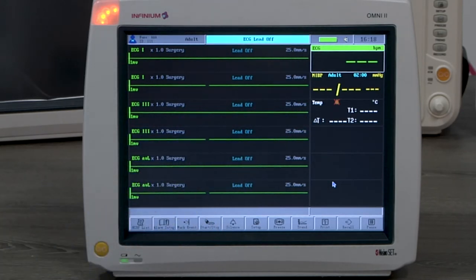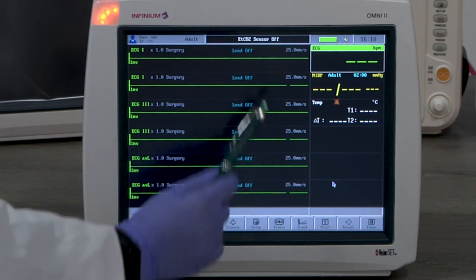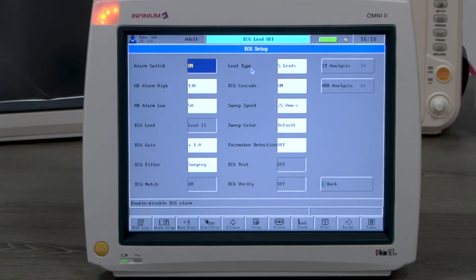The ECG cascade option, when turned on, allows you to select the same lead to be displayed on the next waveform channel.